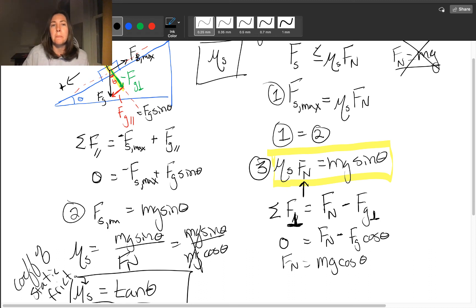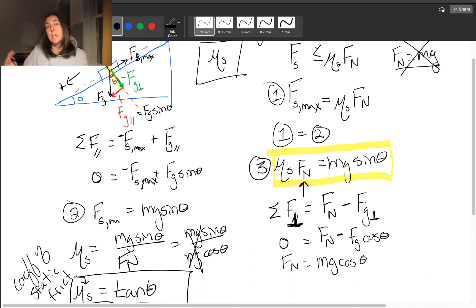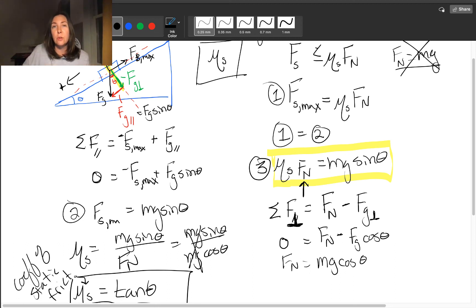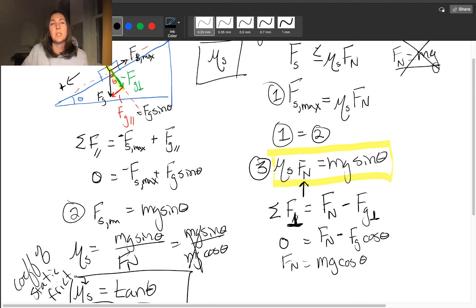If the box or block begins to slide down the ramp, then you no longer have static friction — you have kinetic friction, and you have to take a few other things into account.